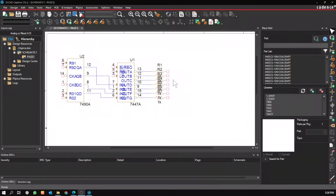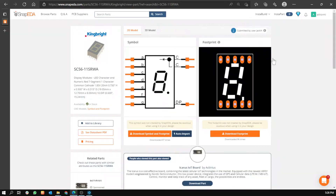If you want to download a part layout that has existed in Capture — for example, an LED like this — you would go to the website SnapEDA and look for the part that you want to download.